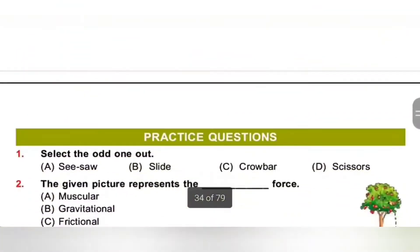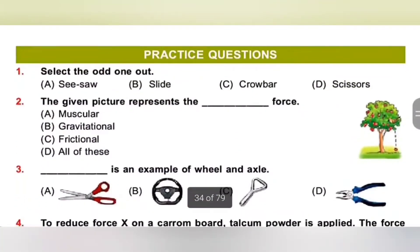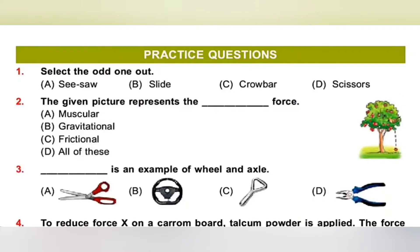Let's see the practice questions. First one: Select the odd one out. Option A: Scissor, B: Slide, C: Crowbar, D: Scissors. Here, slide is an inclined plane, whereas scissor, crowbar, and scissors are levers. So the odd one out is slide.